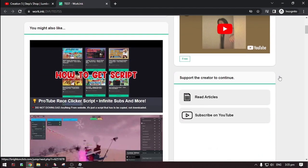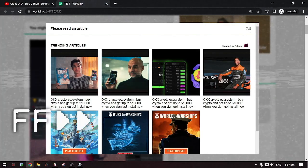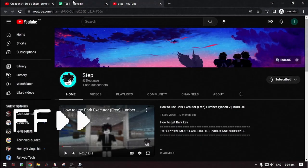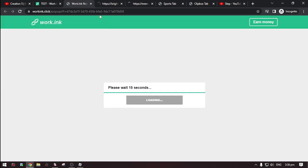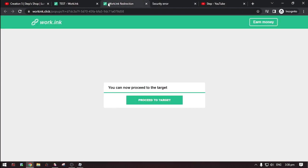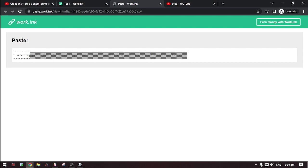Now scroll down. Then do the steps. Then click 'Go to Destination'. Then click 'Proceed to Target'. Then here it is — the script.